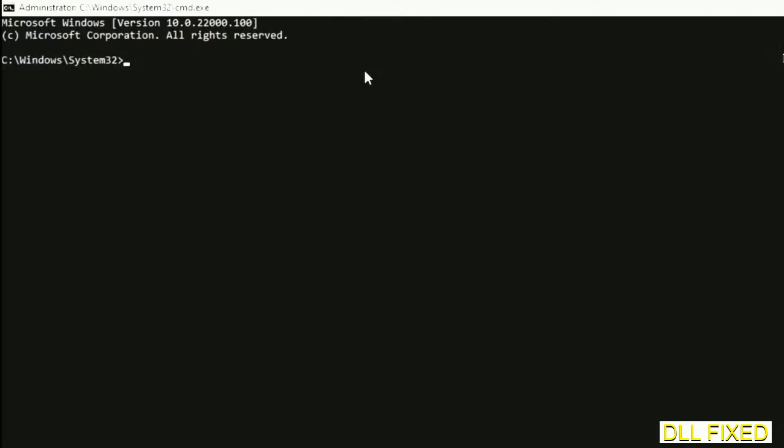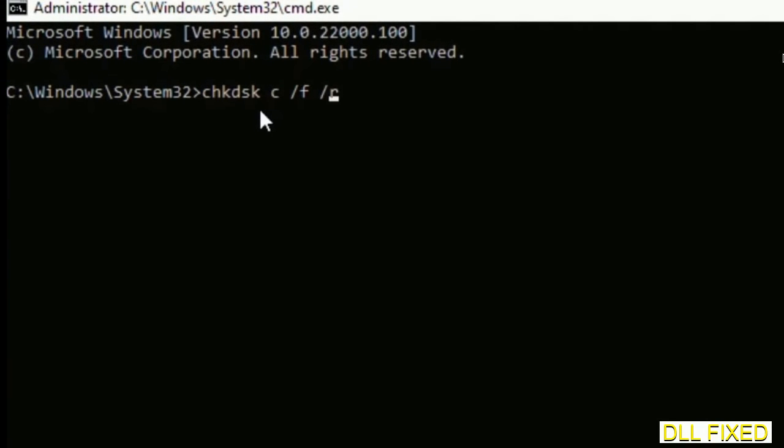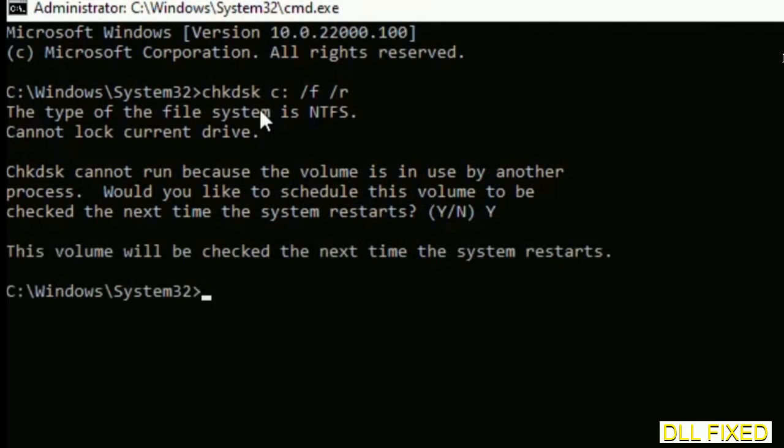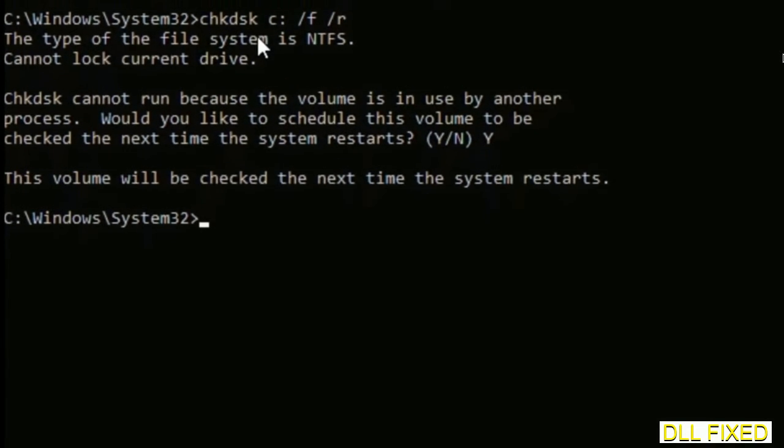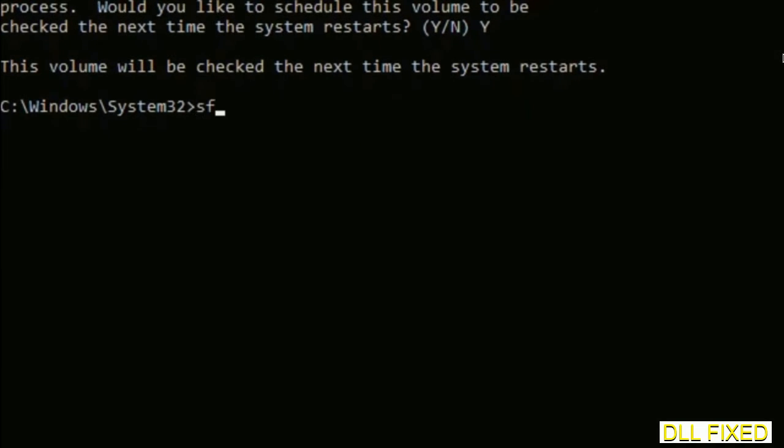Just maximize the screen. We have to execute three commands here. So first is going to be check disk. Now execute this and type Y. And then the next command would be sfc space slash scannow. Just execute this.